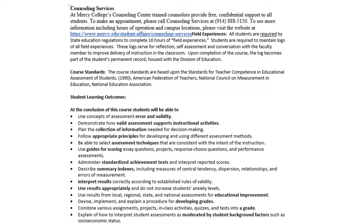We do offer counseling services here at Mercy College and the number is listed there, followed by a statement about field experiences. All the standards in this course are based upon the standards for teacher competence and educational assessment, and you'll see the student learning outcomes listed here.